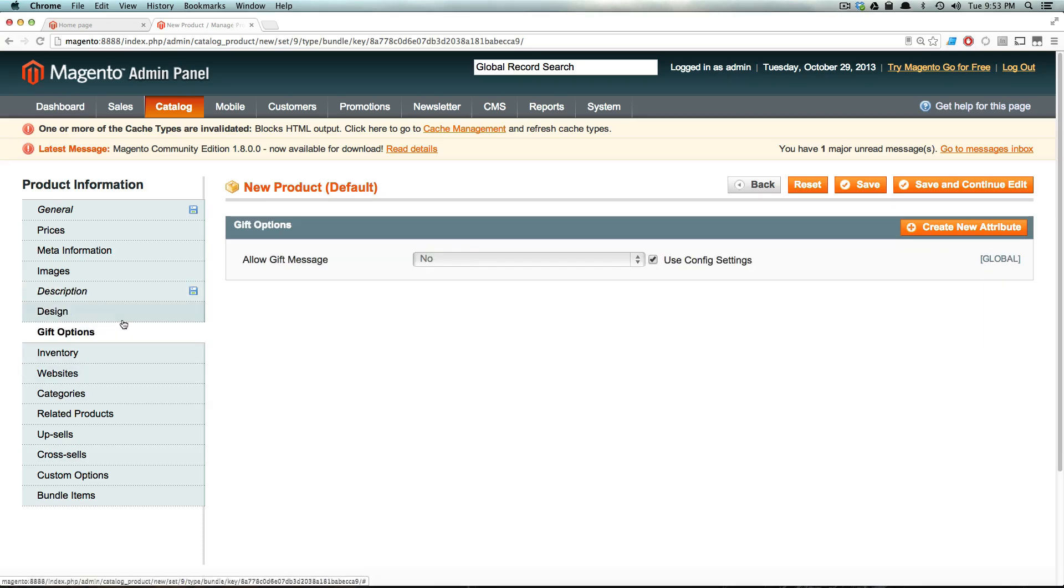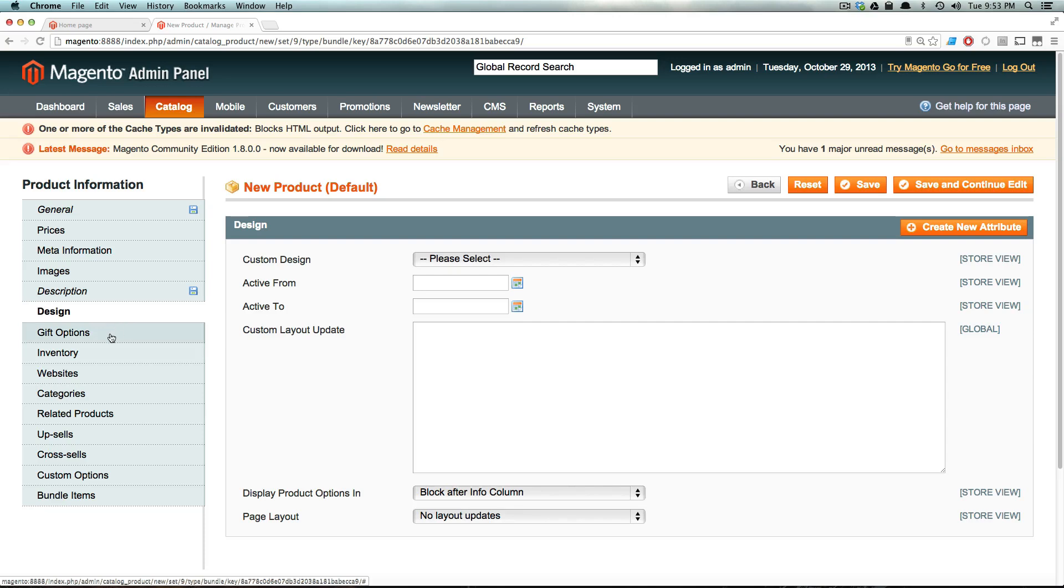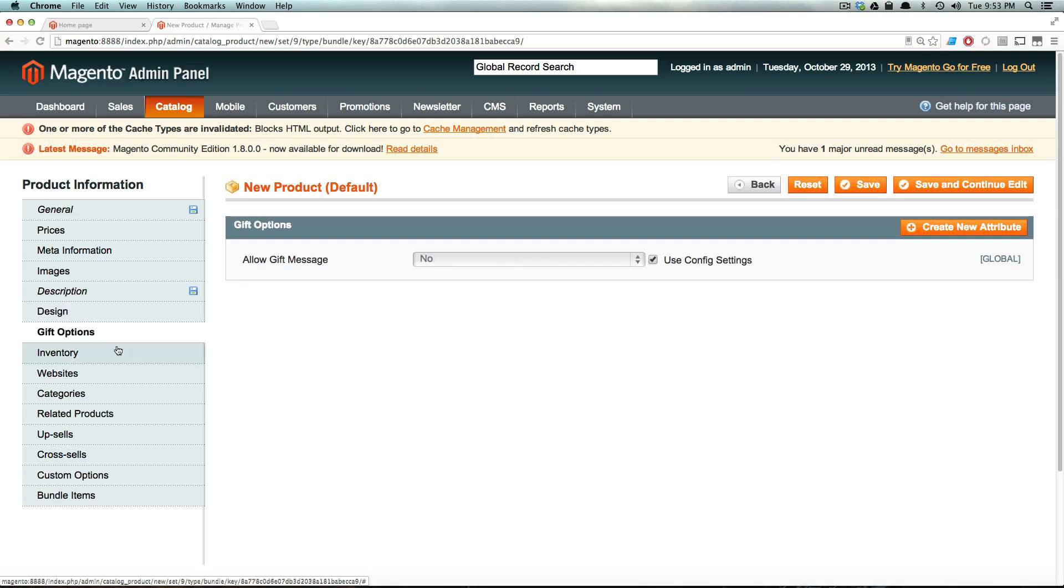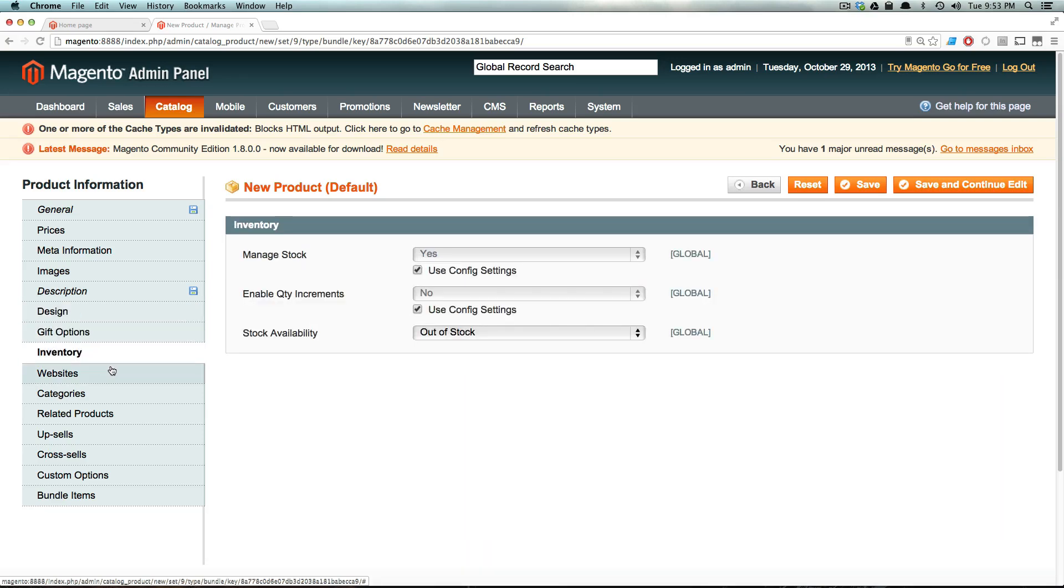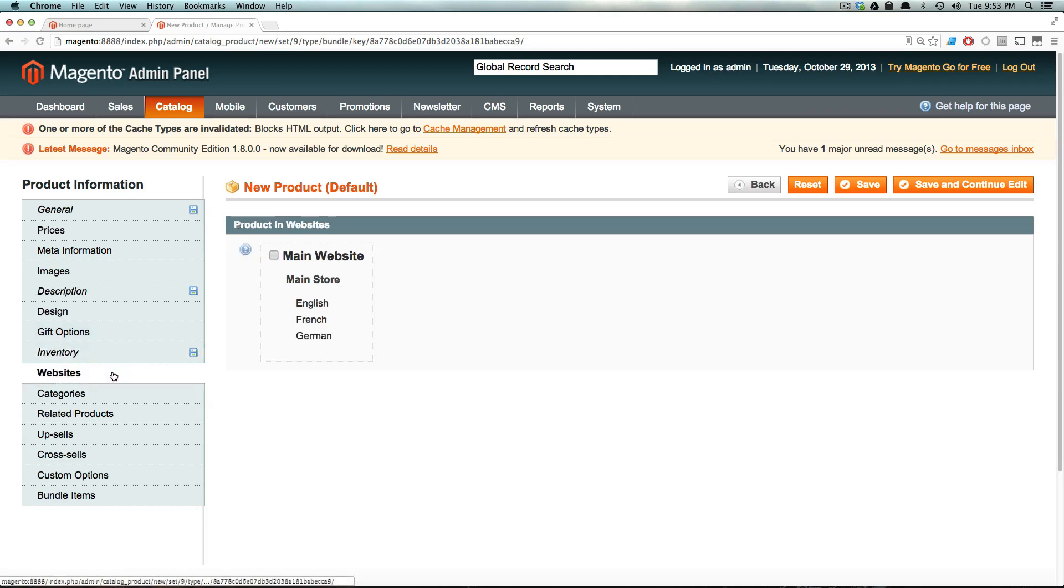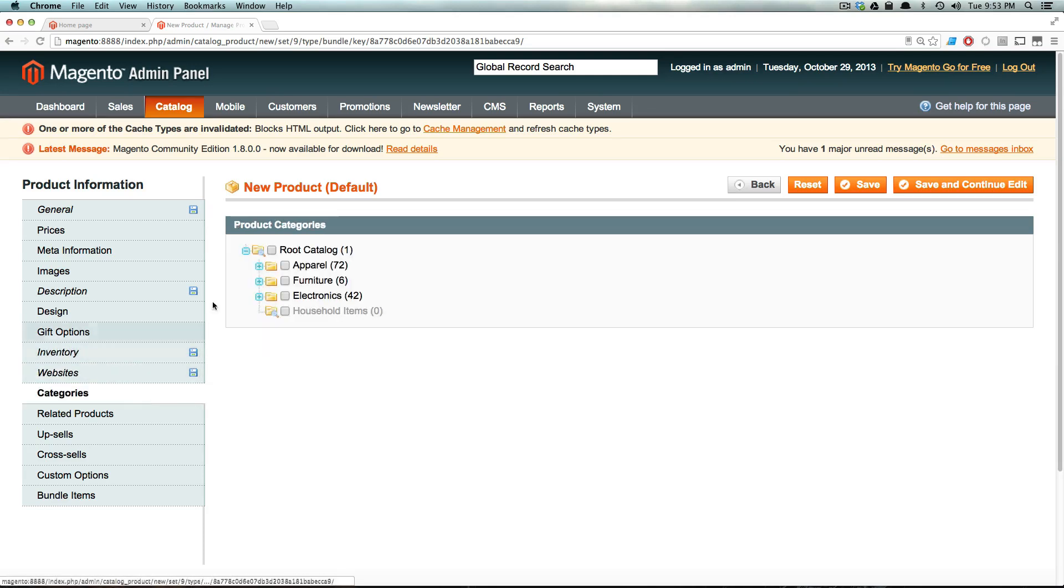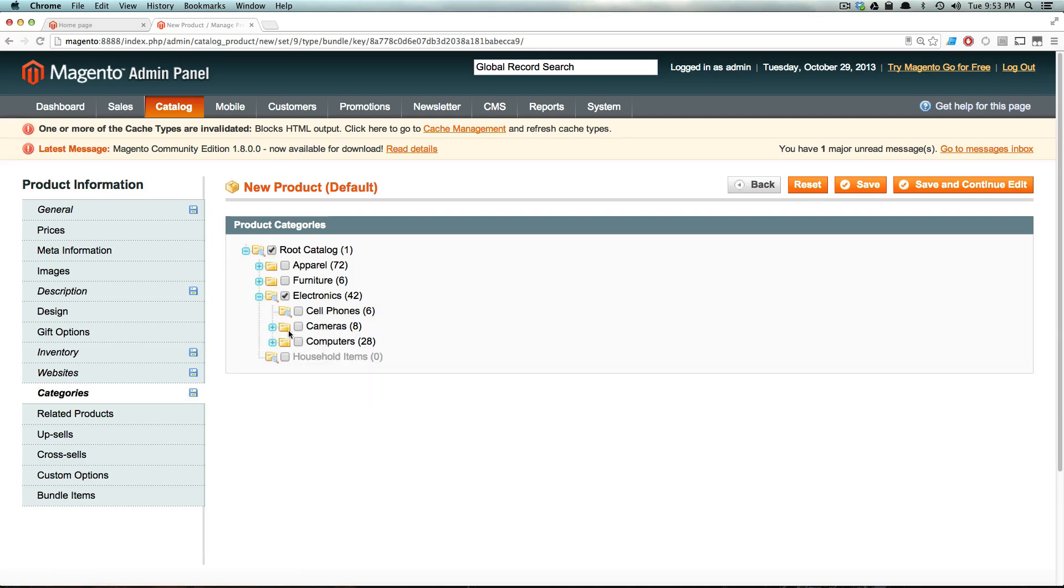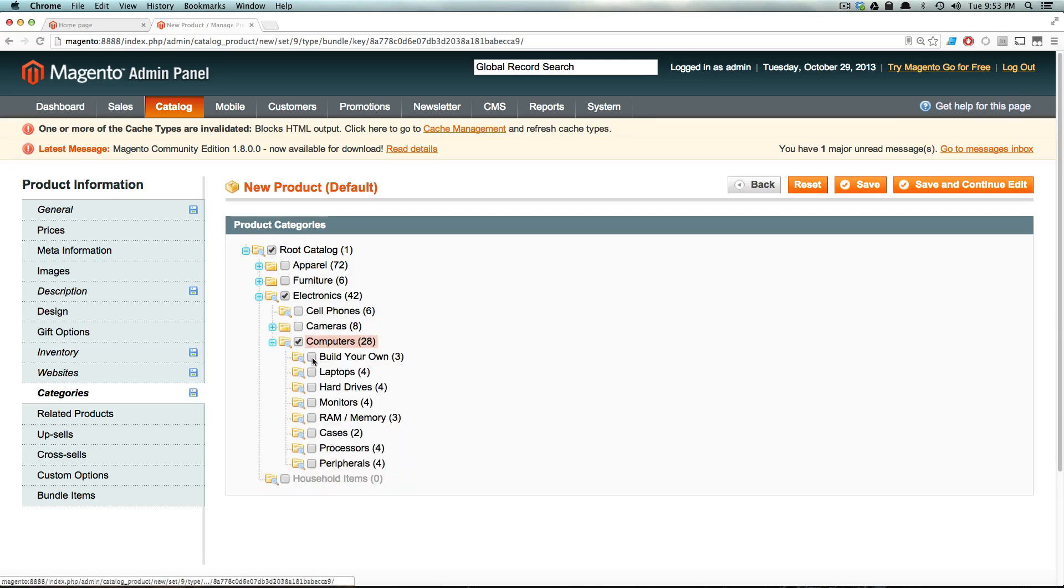Now design, of course, we're not having anything for design like usual. No gift options. And we're going to say this is in stock. And now you'll keep in mind that the individual components also have to have their stock set up correctly. We want this to be available on the main website for categories, electronics. And then we're going to put this into computers, and we'll put this into build your own.